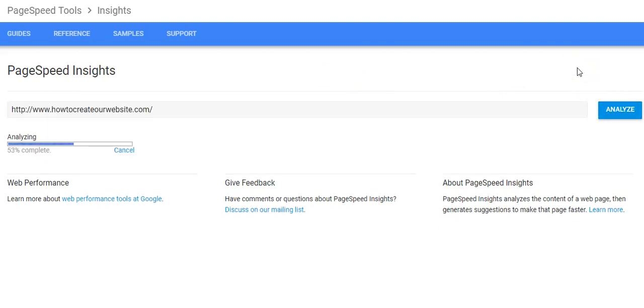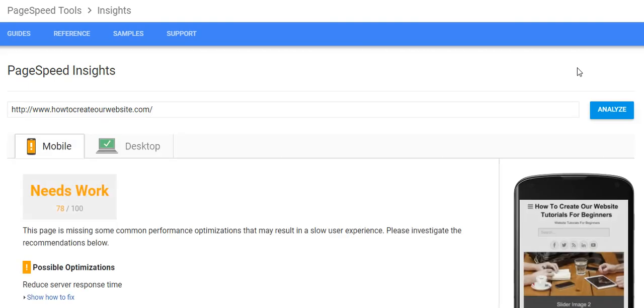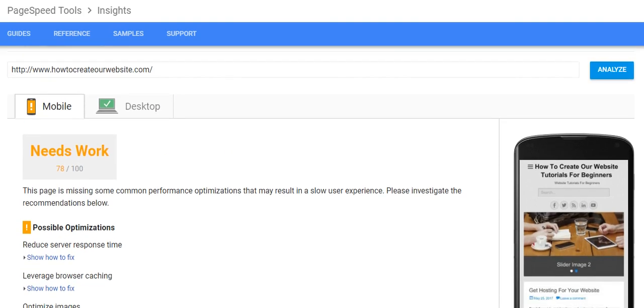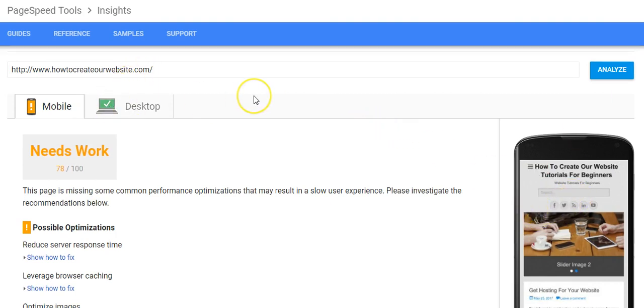What you want to do is just press that analyze button. As you can see, it shows you how your website is viewed on mobile, also how it's viewed on desktop.